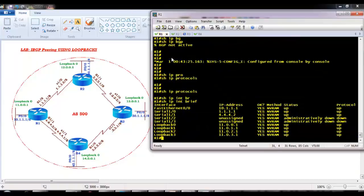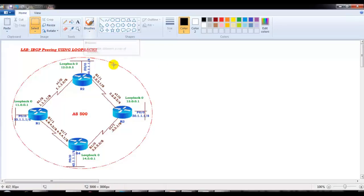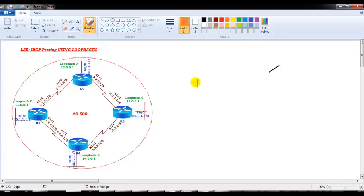I'm going to start the BGP peering using the loopback interface. You can ask me what is this loopback and why exactly we need to use loopback addresses. In our scenario, I'm going to use loopbacks. Let me explain why we need loopbacks. The first thing is that Router 1 is forming neighbors - we have four routers, and Router 1 is forming the neighborship with Router 2.